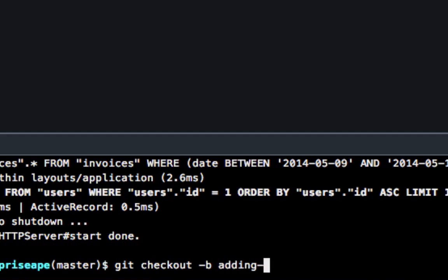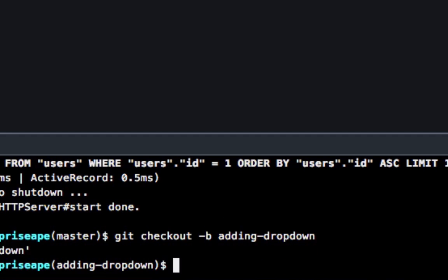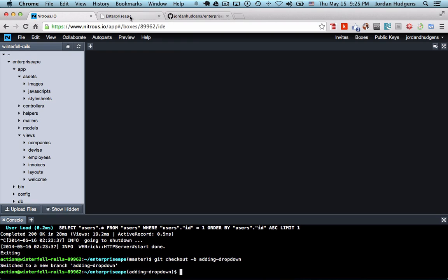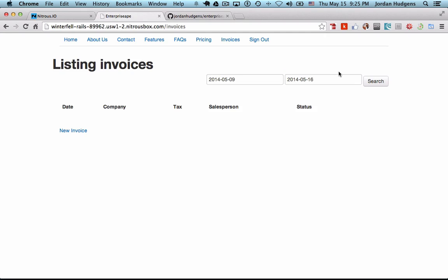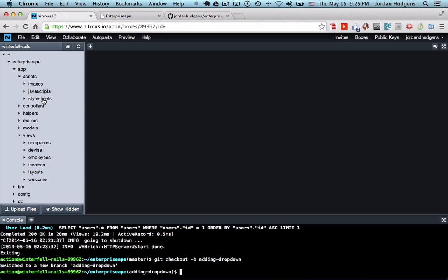Okay, so we're on that branch now. The things that we're going to want to add in are invoices, companies, and employees. As you can see here on the left-hand side, we have all of those right here.